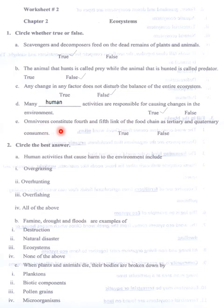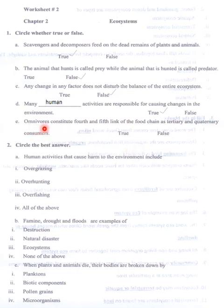Omnivores constitute the fourth and fifth link of the food chain. In my opinion, this is not correct — omnivores are the third link of the food chain. So this is false.